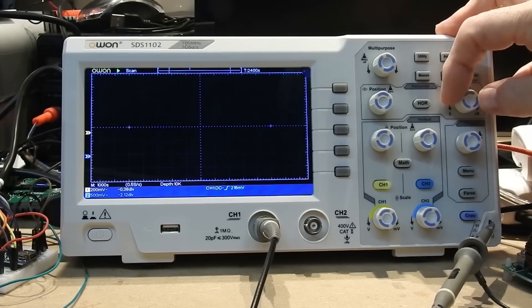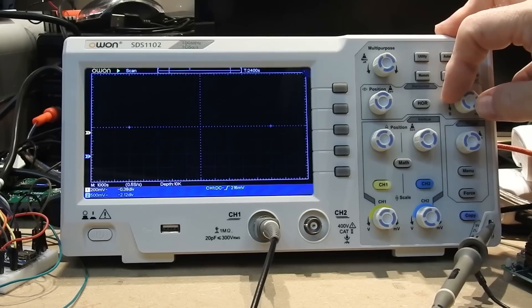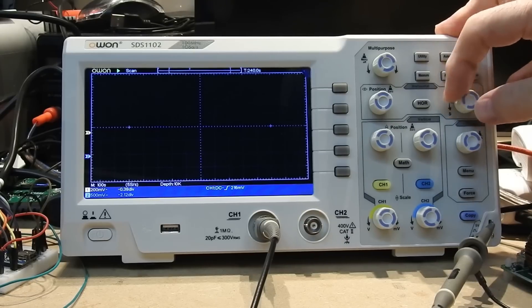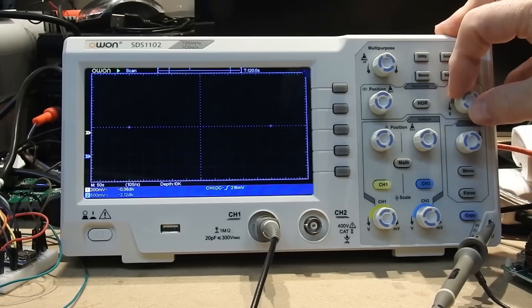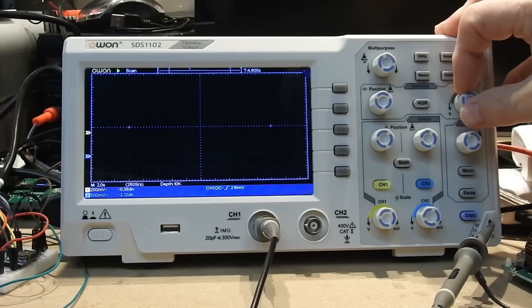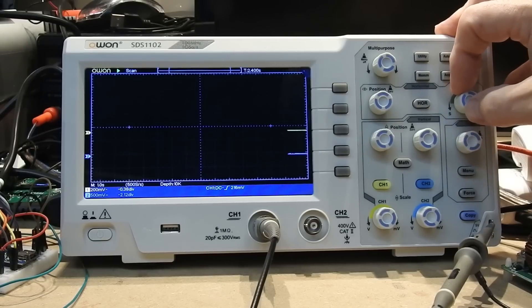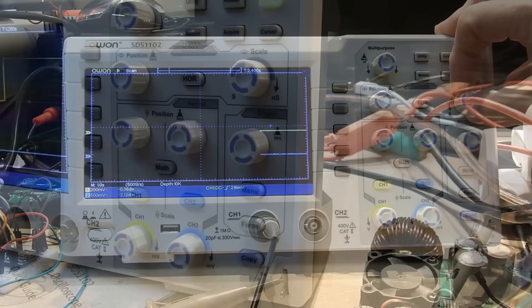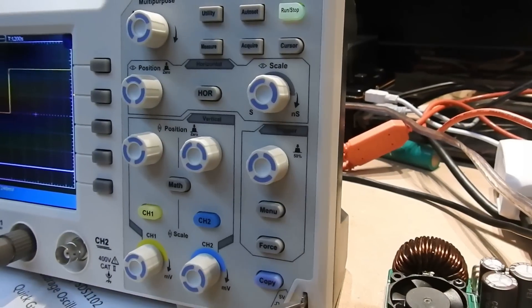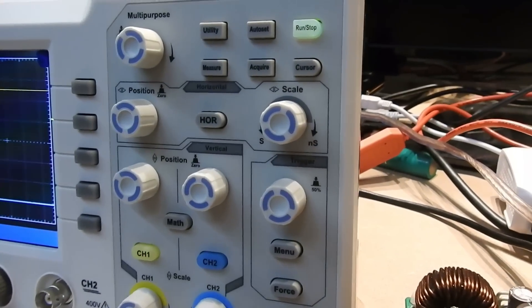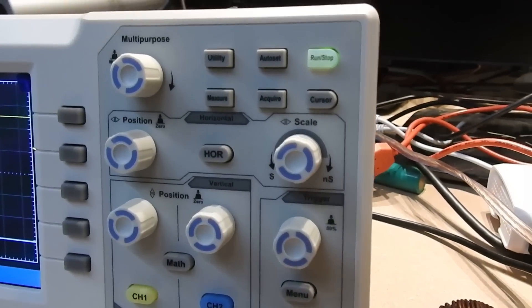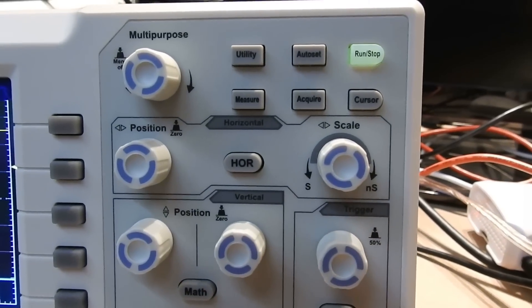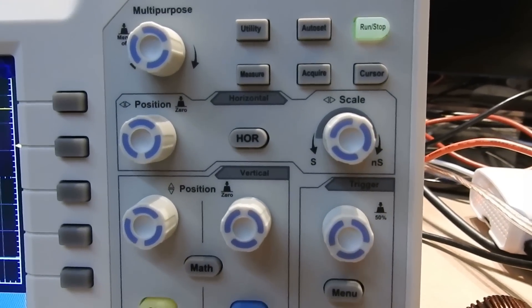Now of course, if you're used to top end kit, you may well say, well what's special about that. And fine. But this is not top end kit and it's not that expensive. With that, I'm going to leave you with some technical information on the scope.